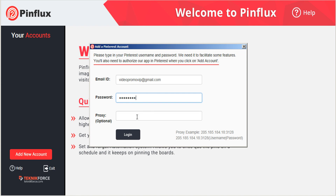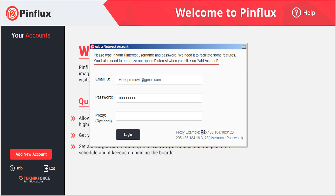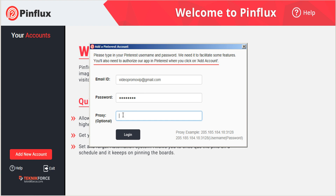And if you are using a proxy server, you can enter the proxy information here. That is in the format of the IP address, followed by a colon, followed by the password. If you're not using a proxy server, you can just forego that.